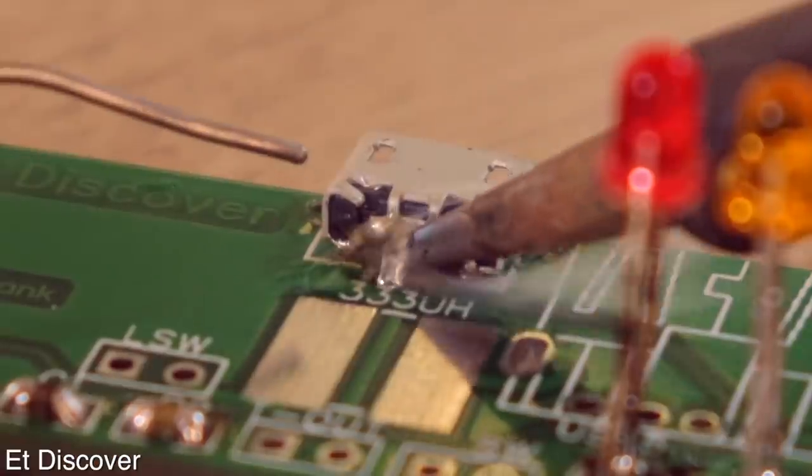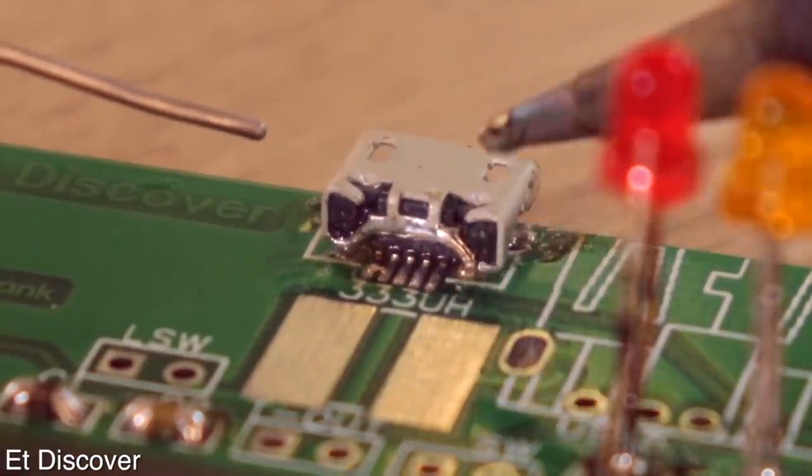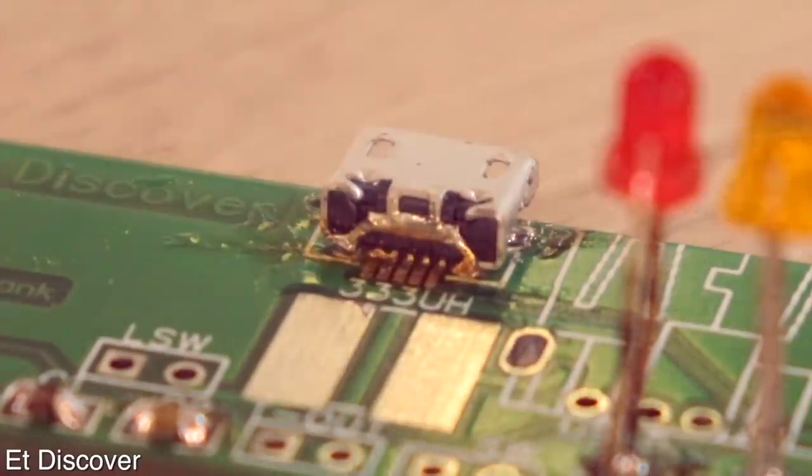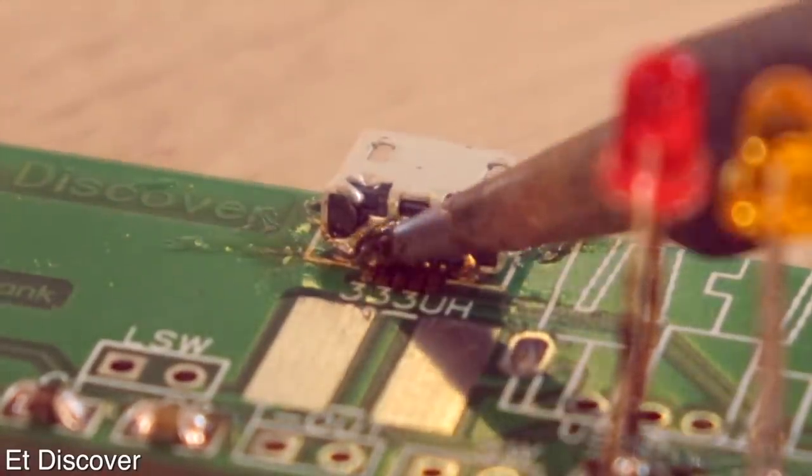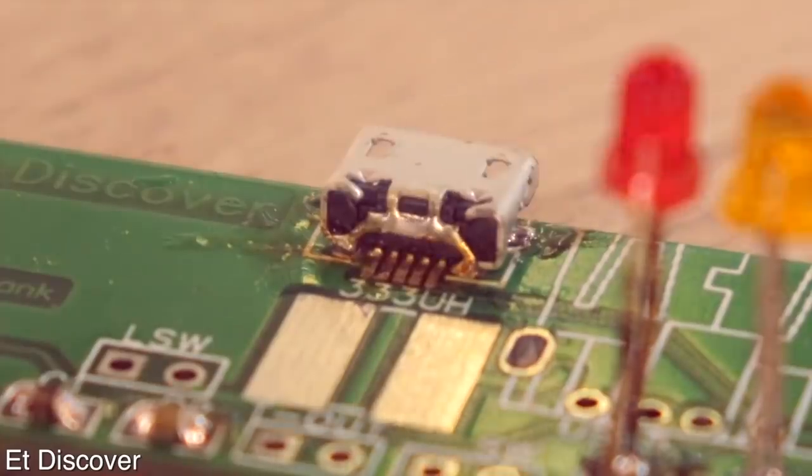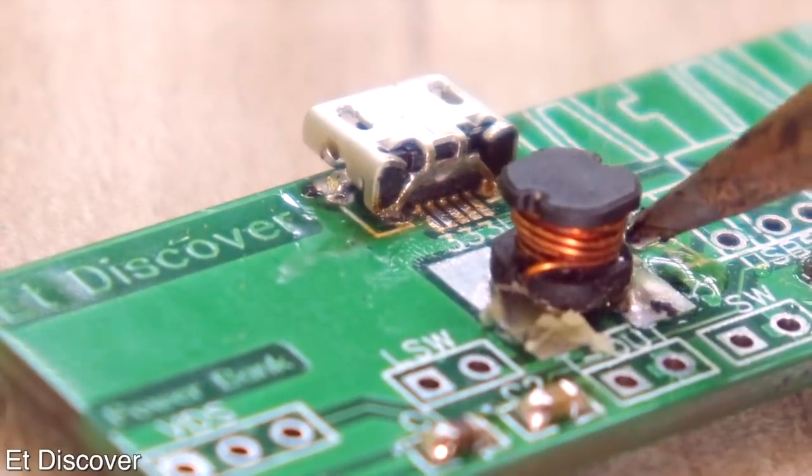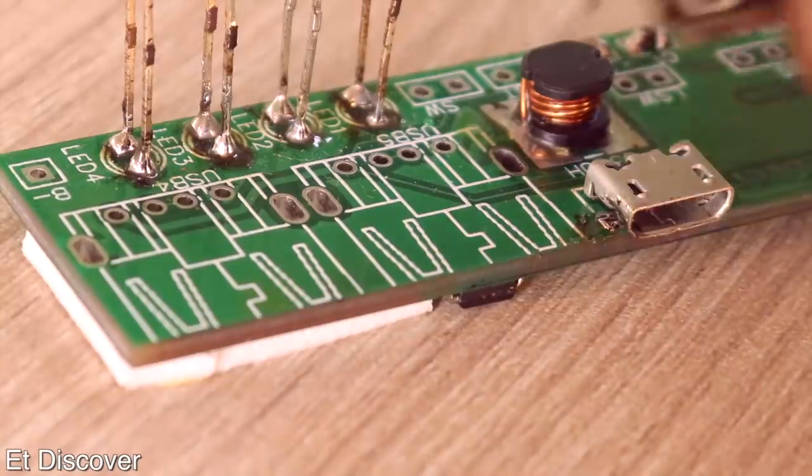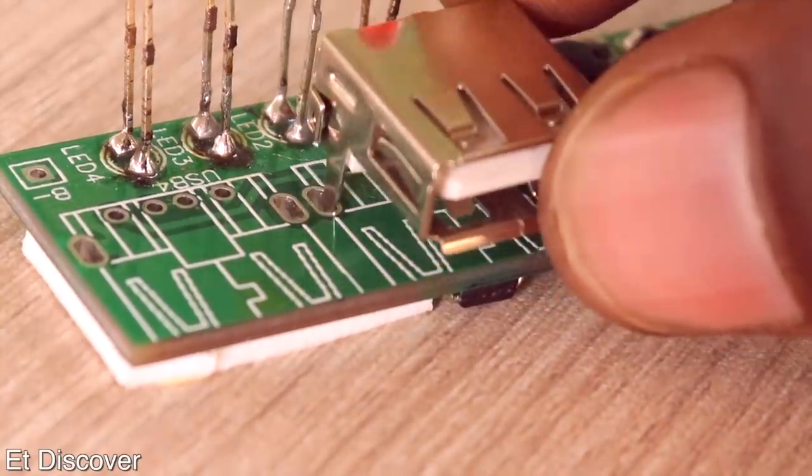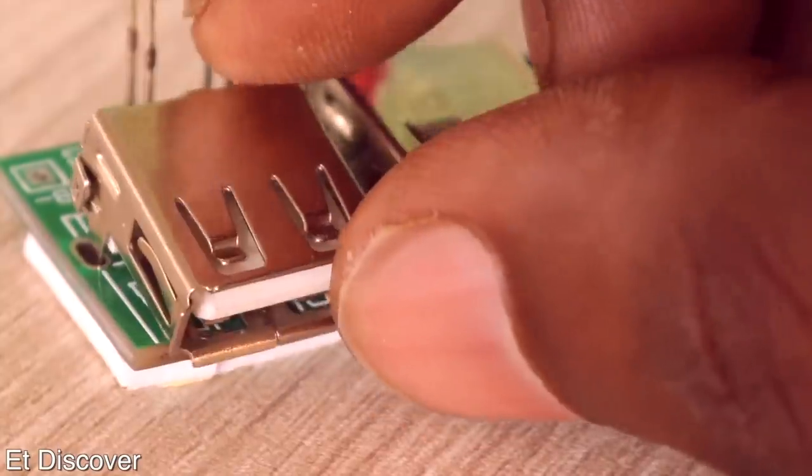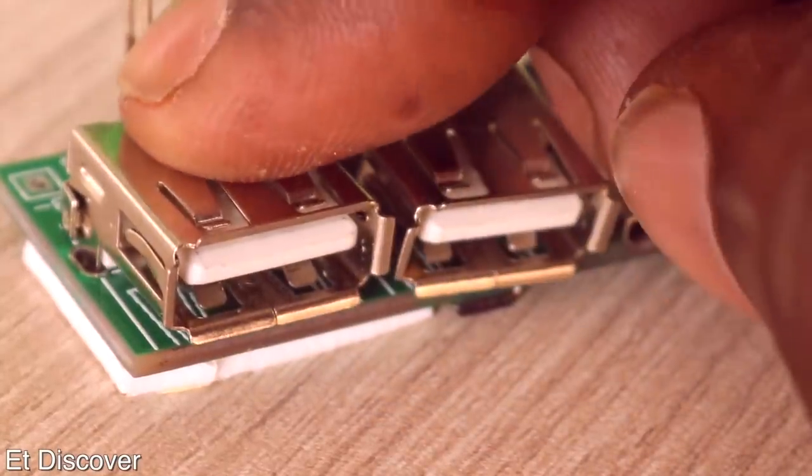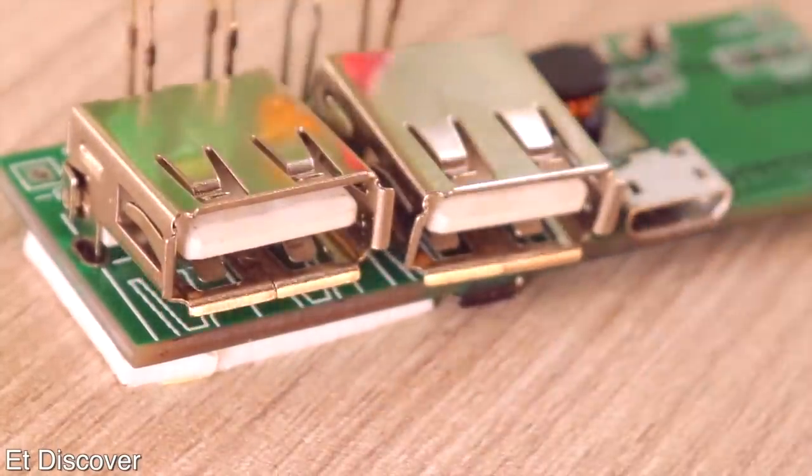After then I mounted a micro USB socket on this board. This is very complicated to solder for beginners, but don't worry this is very easy. And obviously you need to mount a 4.7uH inductor. Next I mounted two A-type USB female sockets for output phone charging purpose.